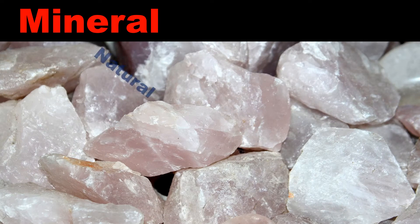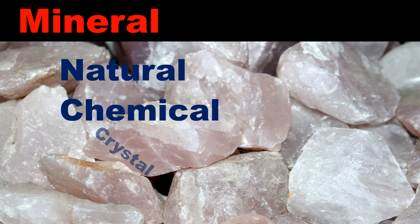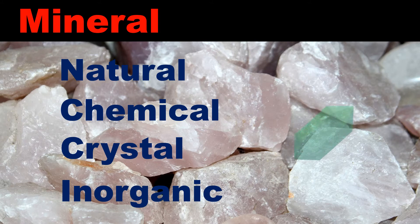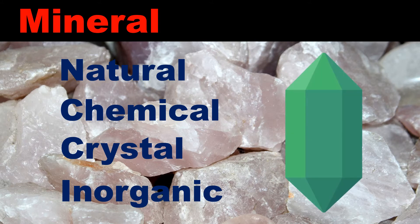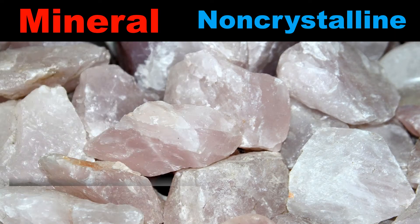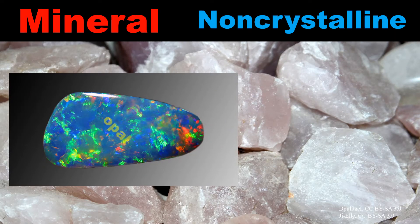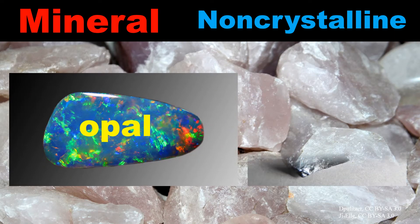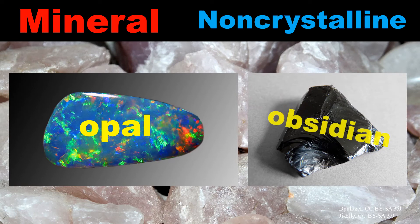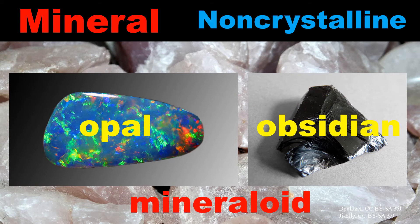A naturally occurring mineral is an inorganic solid with a unique chemical composition and a specific crystallized structure. However, some minerals without the crystal structure such as opal and obsidian are more properly called mineraloids.